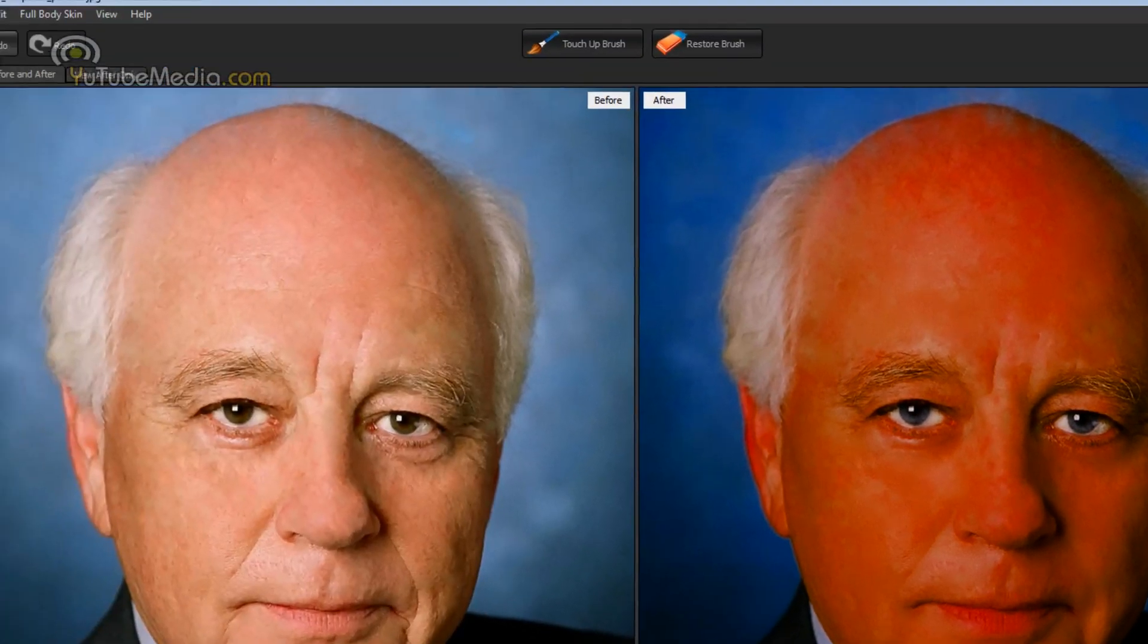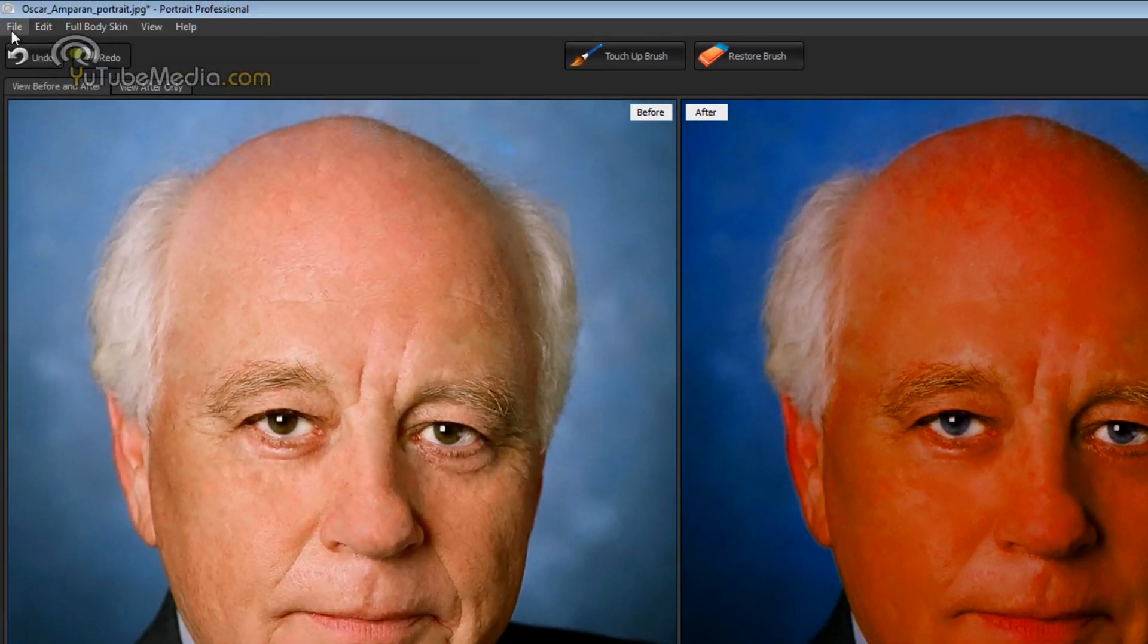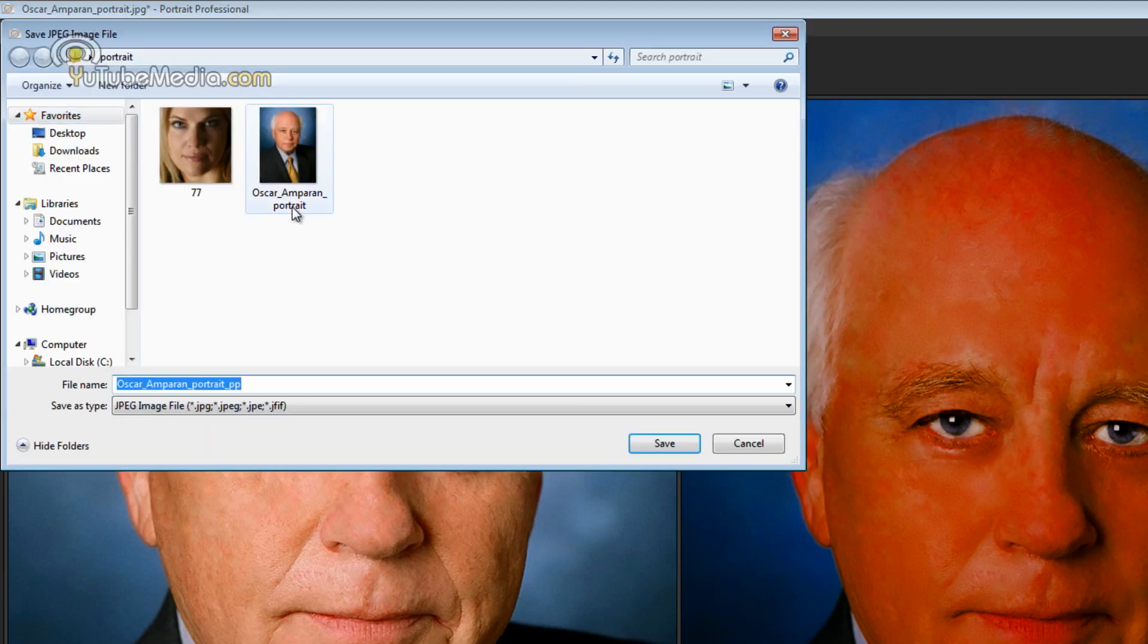Once you're done there's also an undo and redo button up here. But you can go up to file, save as, and go ahead and save your image.